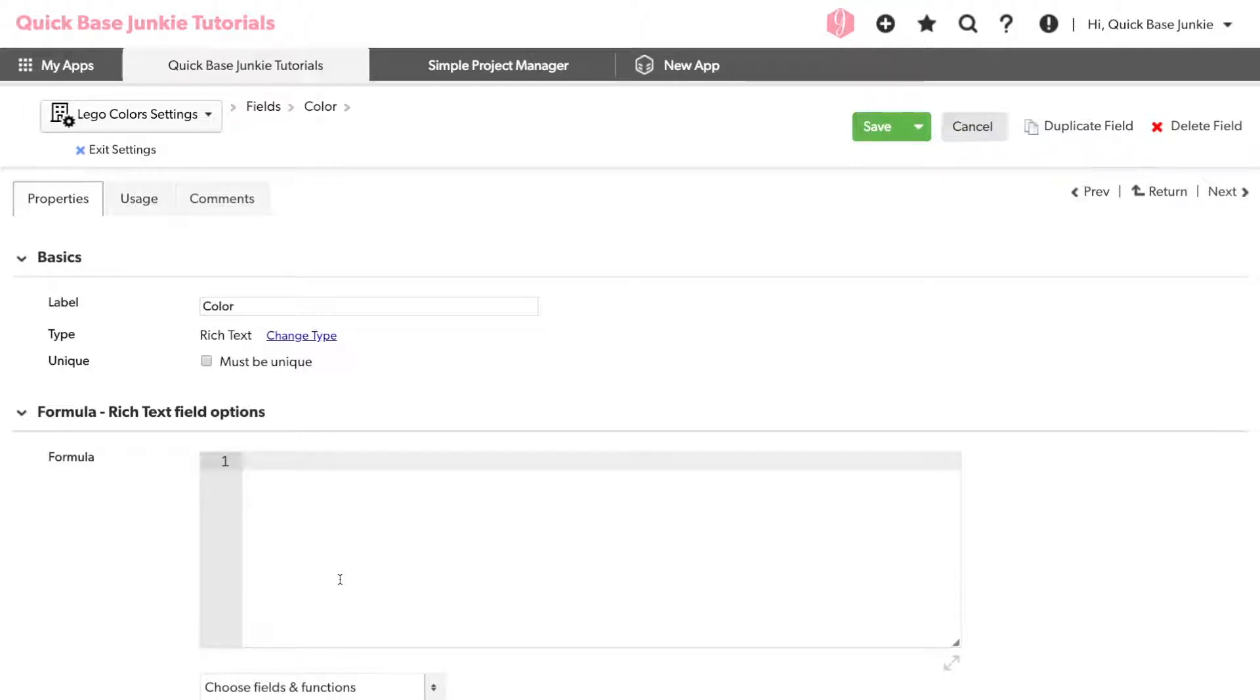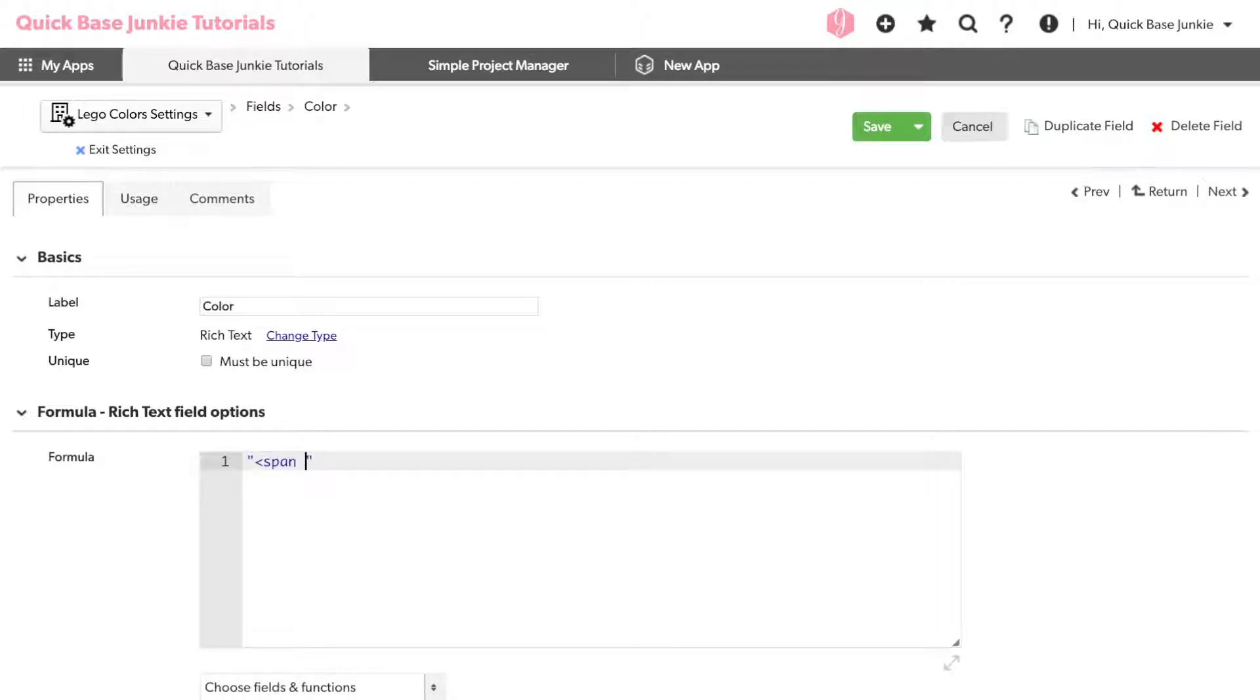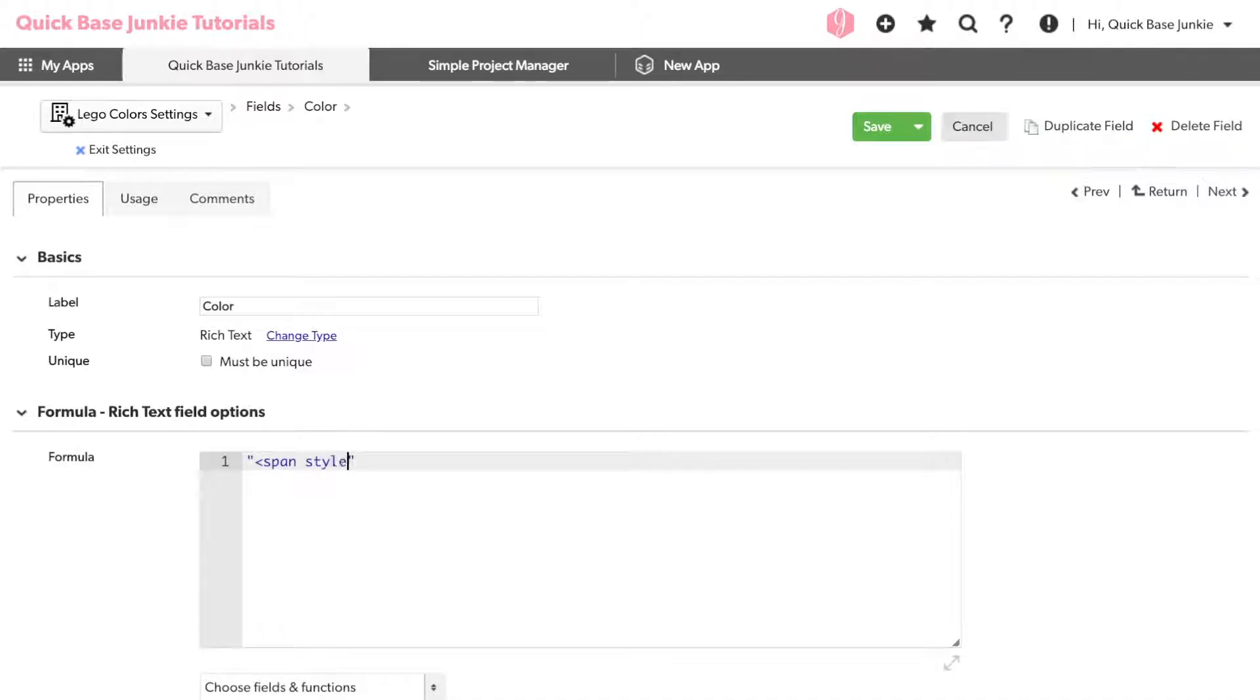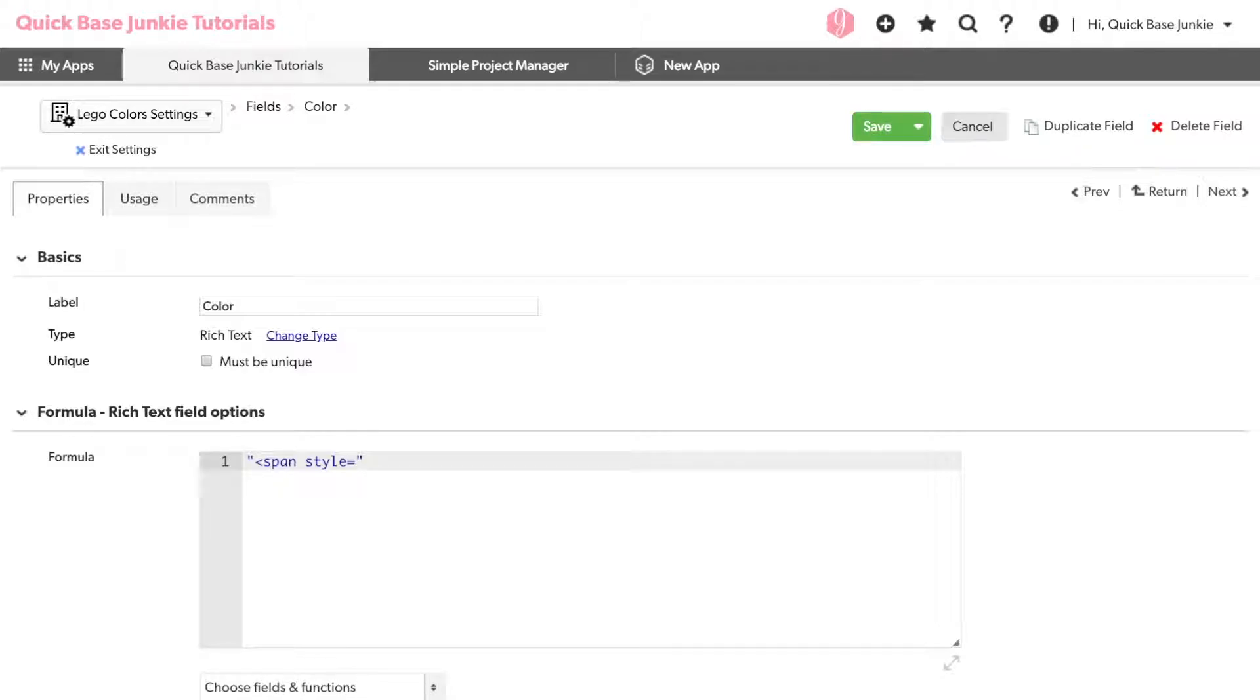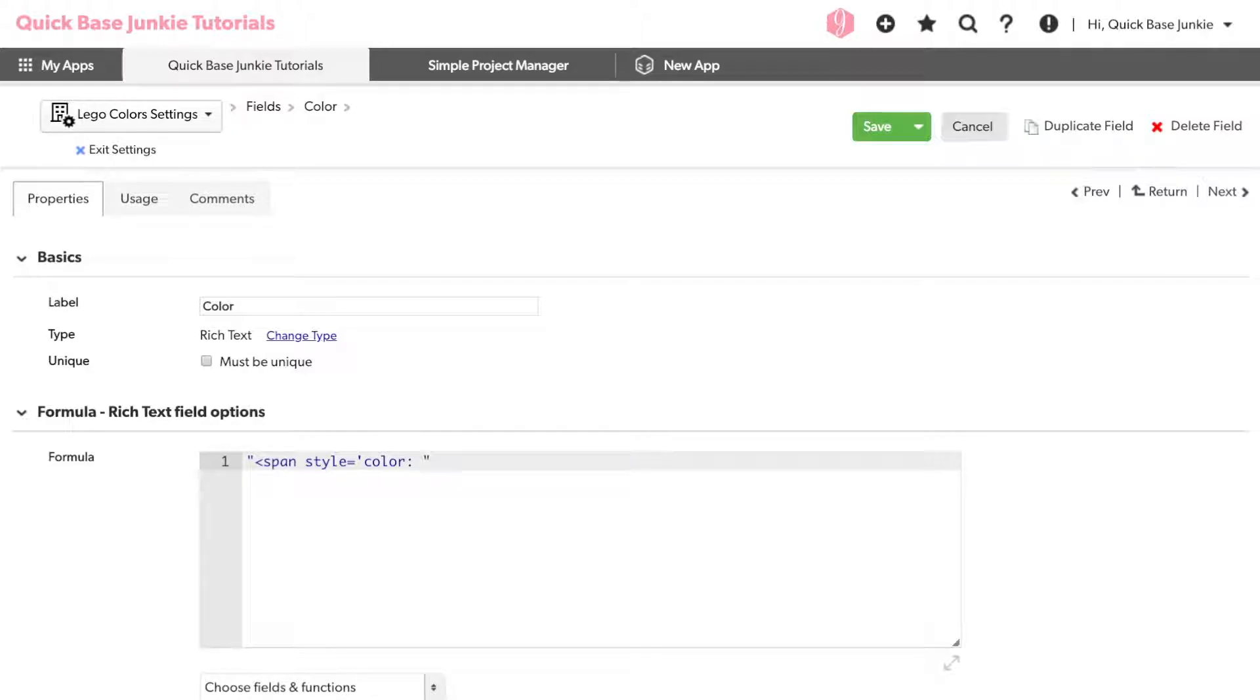To start, I'll need to include a double quotation. This indicates a text string. So the code that we're going to enter starts with the span tag, meaning that everything within this span of text is going to be formatted in a specific way. Within this span, we need to define the style and set that equal to the different elements that we want to style. In this case, we want to just style the color. So I'll include a single quotation, the word color, followed by a colon, and then I'll need to enter a pound sign, followed by my hex code or my RGB code.